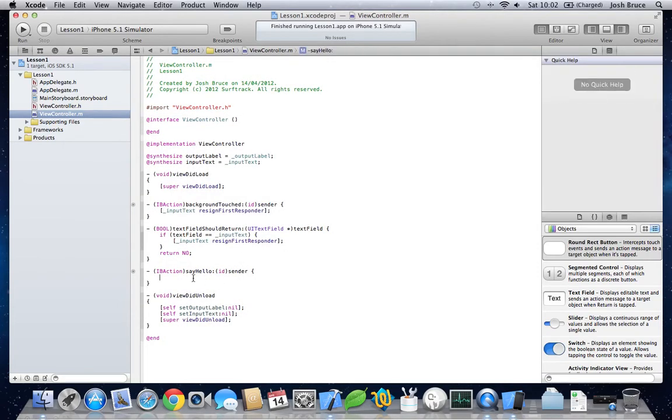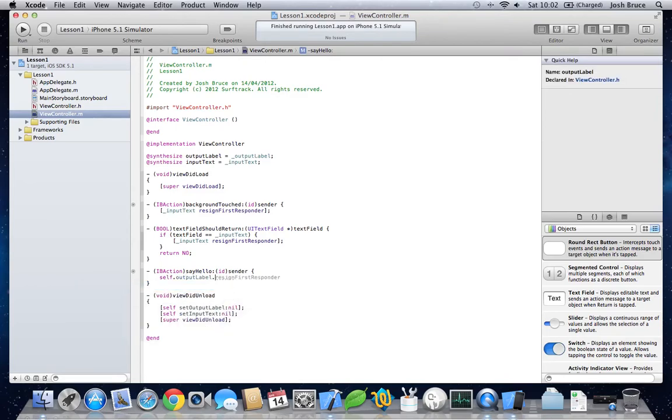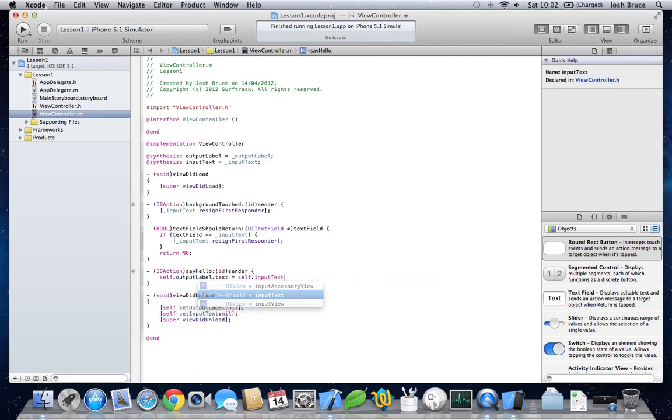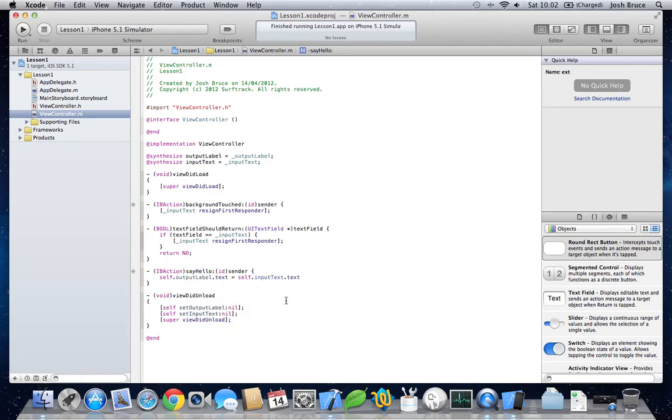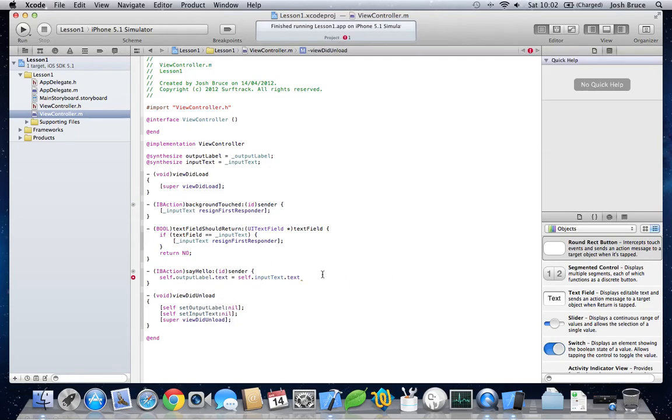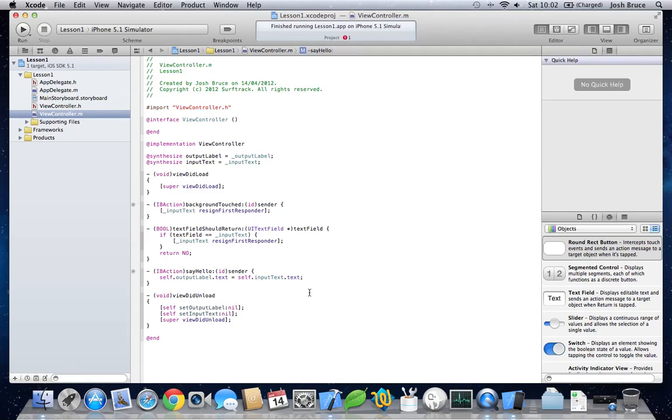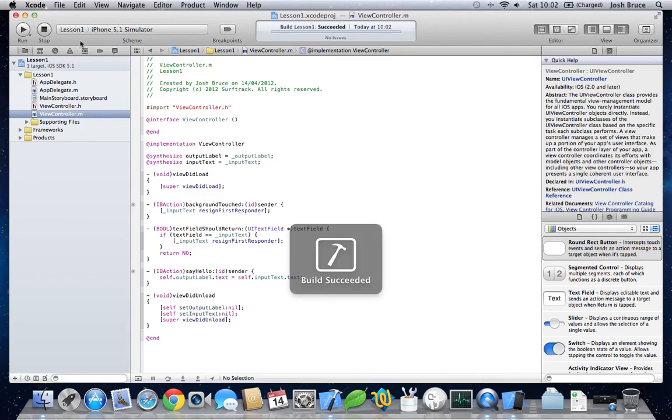We need to get the label. Self. Output. Label. Text. Equals. Input. Text. And semicolon. Now. Build and run.